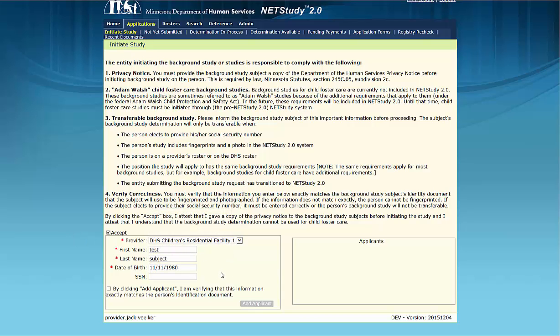If incorrect identity information is submitted, the background study subject will be turned away at the fingerprint and photo location, and the background study is invalid. Additionally, failure to follow background study requirements will result in a licensing violation, with providers being subject to related citations and fines. It is extremely important to view the study subject's identification to assure that the information provided on the screen is complete and accurate.